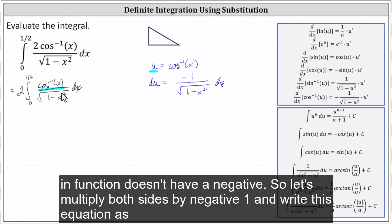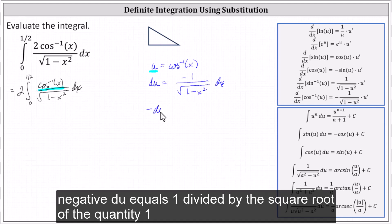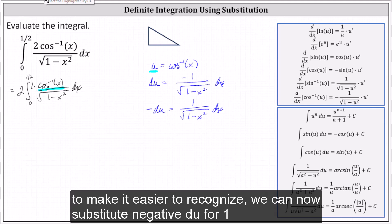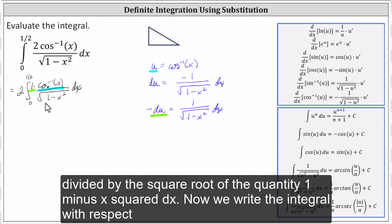Notice our integrand function doesn't have a negative, so let's multiply both sides by negative one, and write this as negative du equals one divided by the square root of the quantity one minus x squared dx. If we want to, we can include a factor of one in the numerator to make it easier to recognize. We can now substitute negative du for one divided by the square root of the quantity one minus x squared dx.